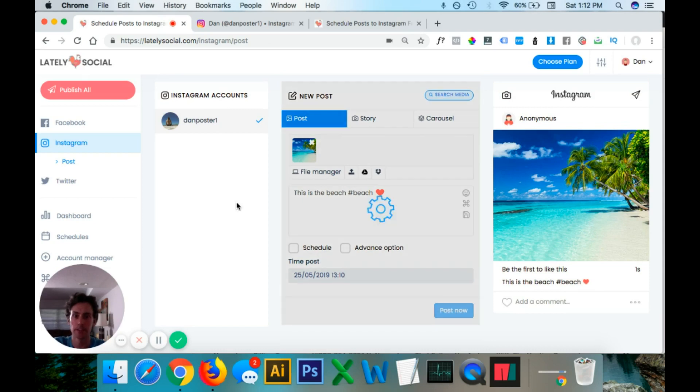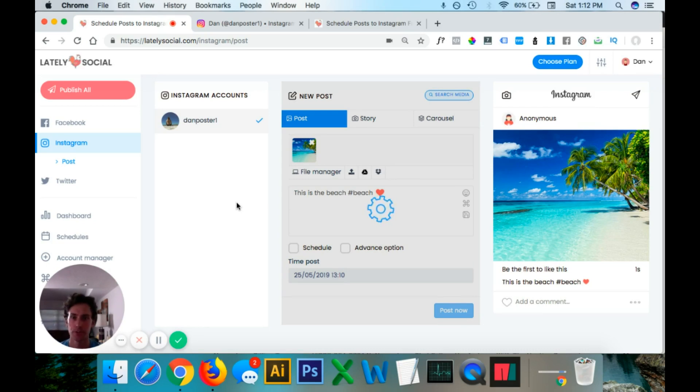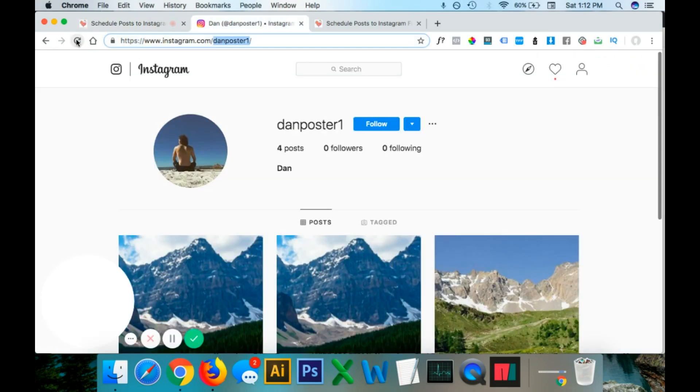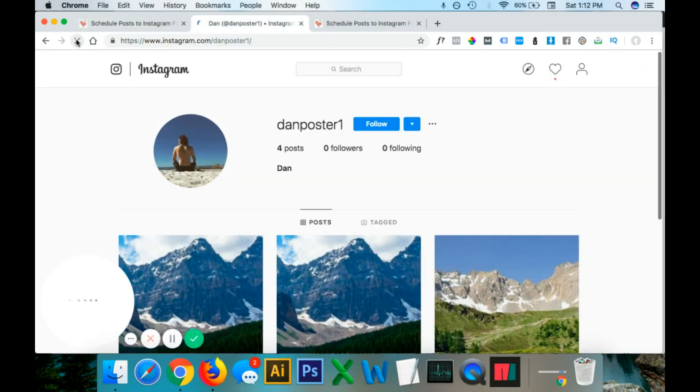And then this will load for a second and then post to my Instagram page. I have my Instagram pulled up on this tab. And so you can see that it is posted to my Instagram account.